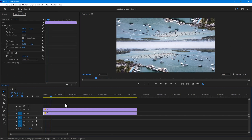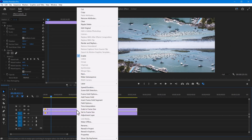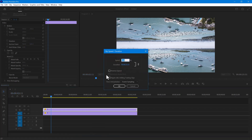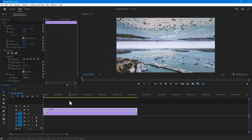To make it look more realistic, select the top video clip and right-click to select speed and duration. Check the reverse speed option — it will play the video in reverse and make it look more authentic.